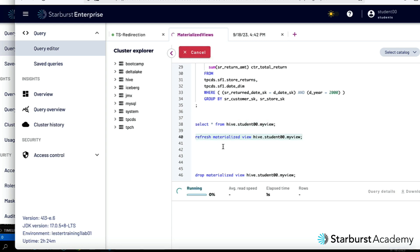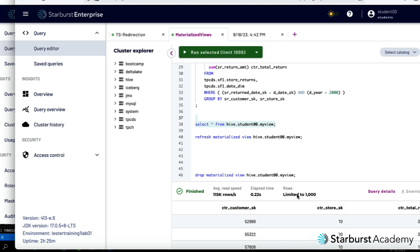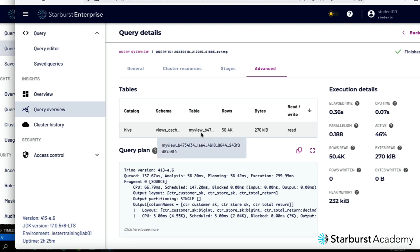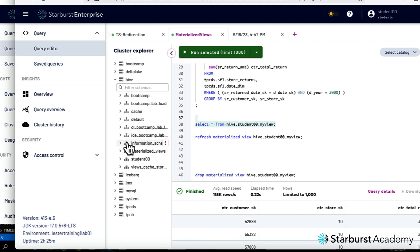I may get an error if the caching service is already refreshing it, but it looks like it's running. It should take around 12 seconds — and there we go, 13 seconds. Now running my_view again: 0.22 seconds! Navigating to the advanced tab in query details, it's reading the materialized copy stored in hive view_cache_storage, not running the real query.